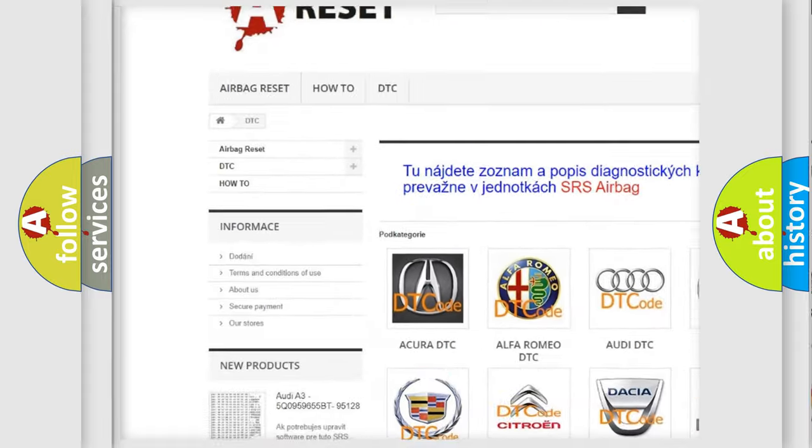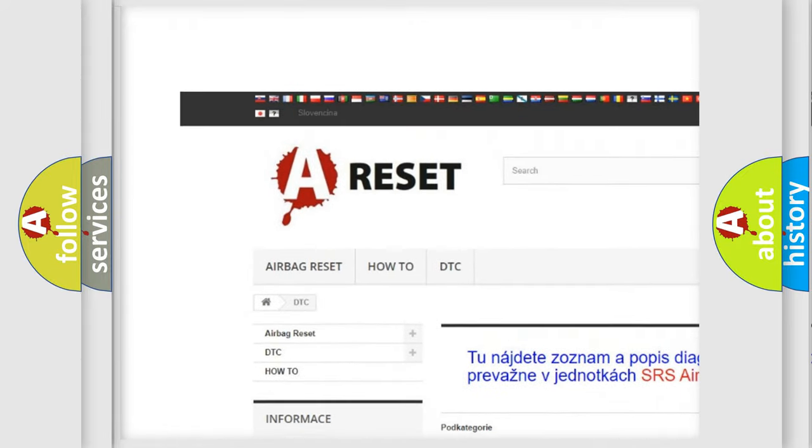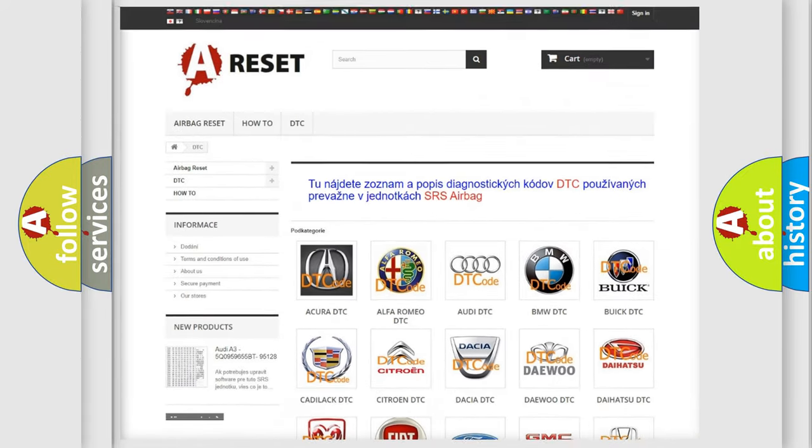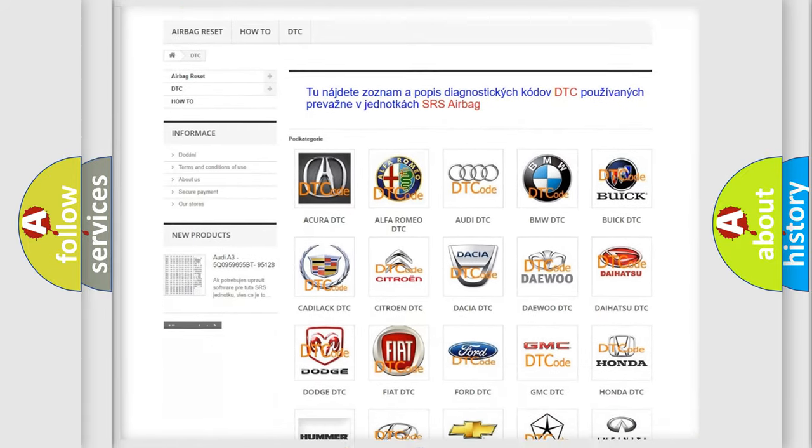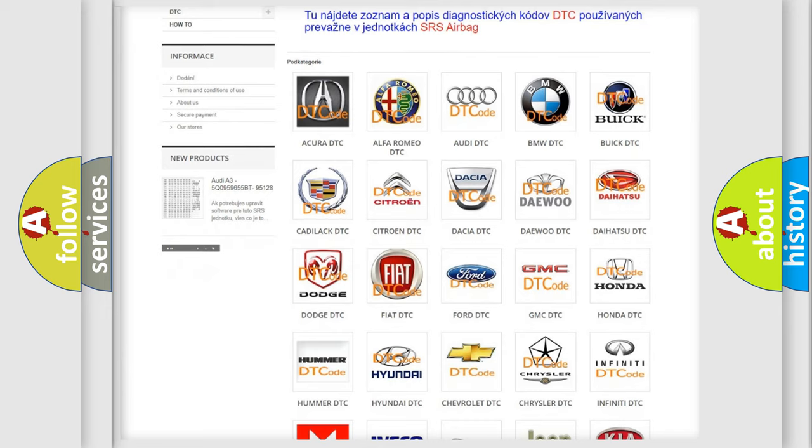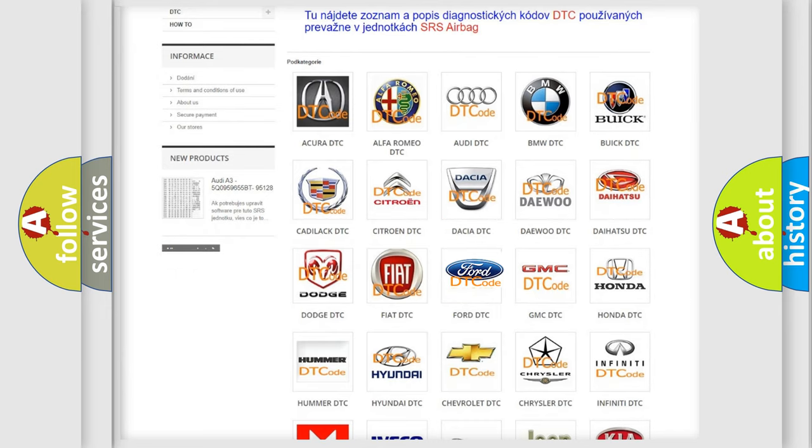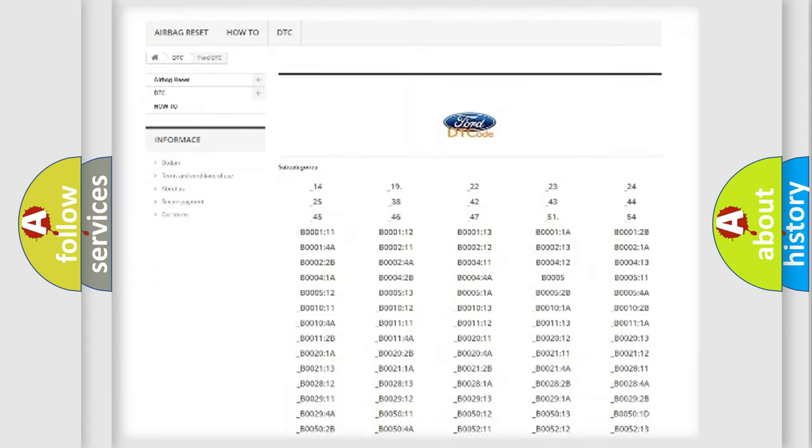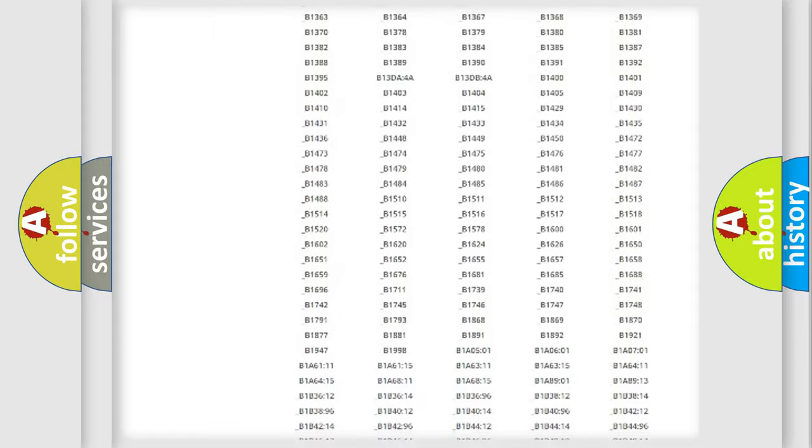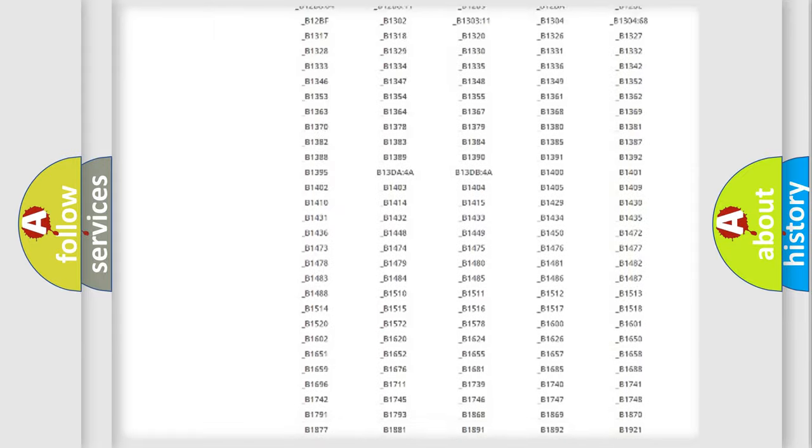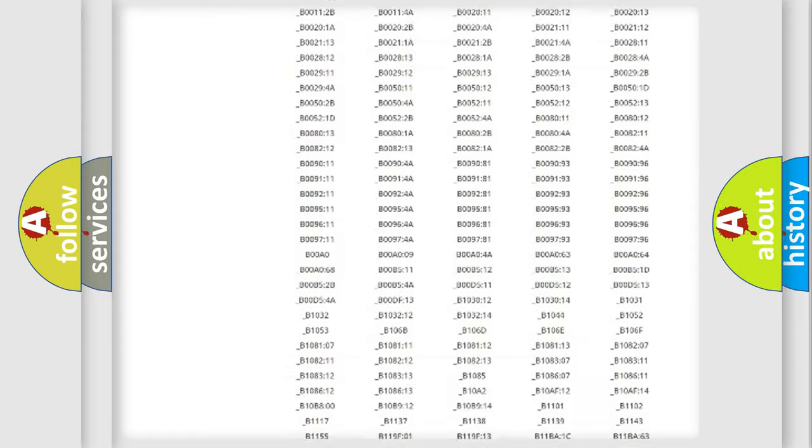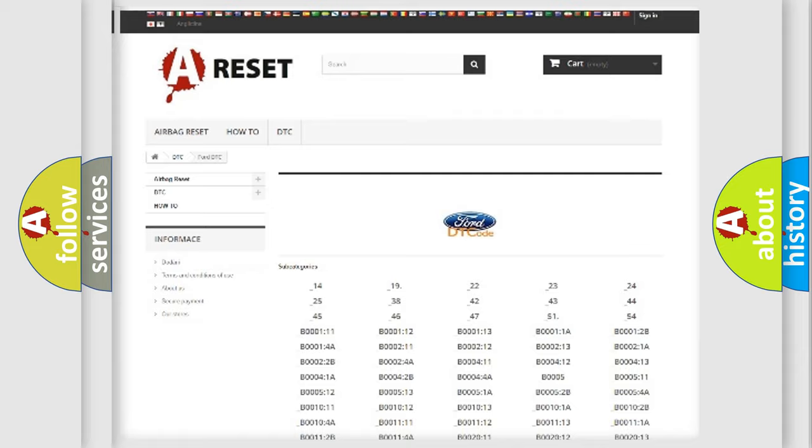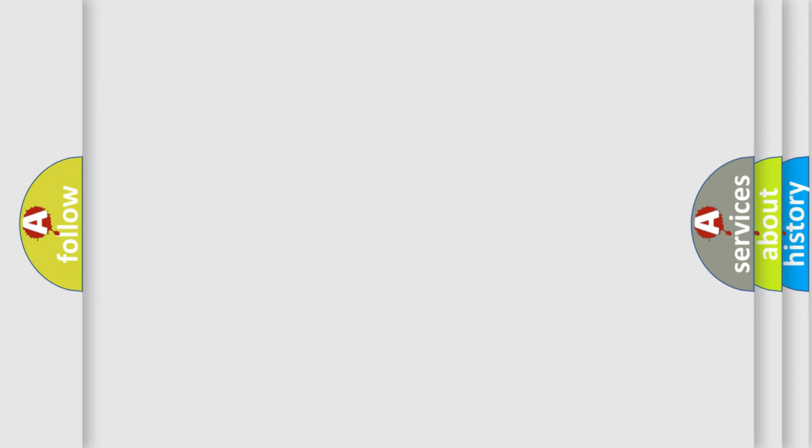Our website airbagreset.sk produces useful videos for you. You do not have to go through the OBD2 protocol anymore to know how to troubleshoot any car breakdown. You will find all the diagnostic codes that can be diagnosed in vehicles and many other useful things.